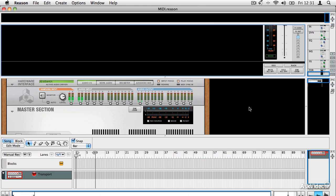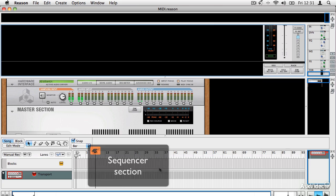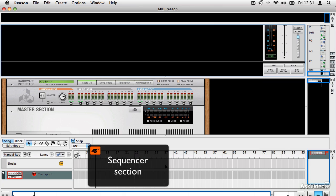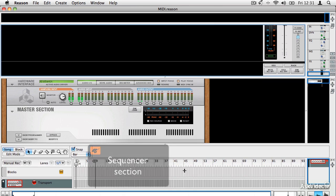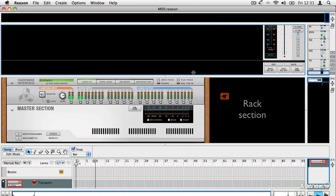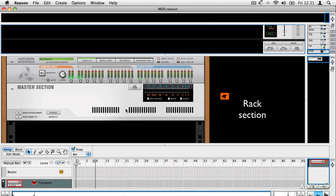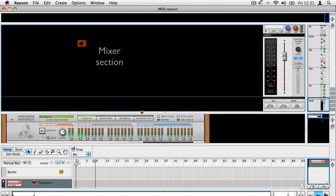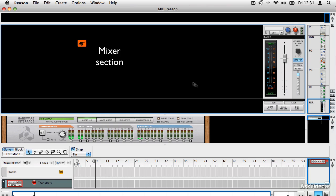You can see that Reason has lots of different sections. Down the bottom here is the sequencer. In the center is the rack with nothing in it yet because we haven't started. And up at the top is the mixer section. Now this is a default bare bones project.